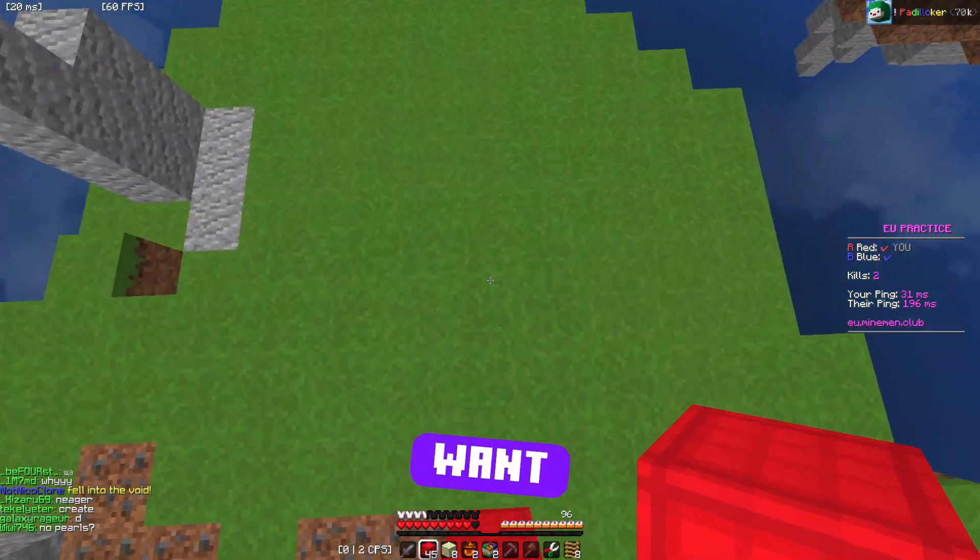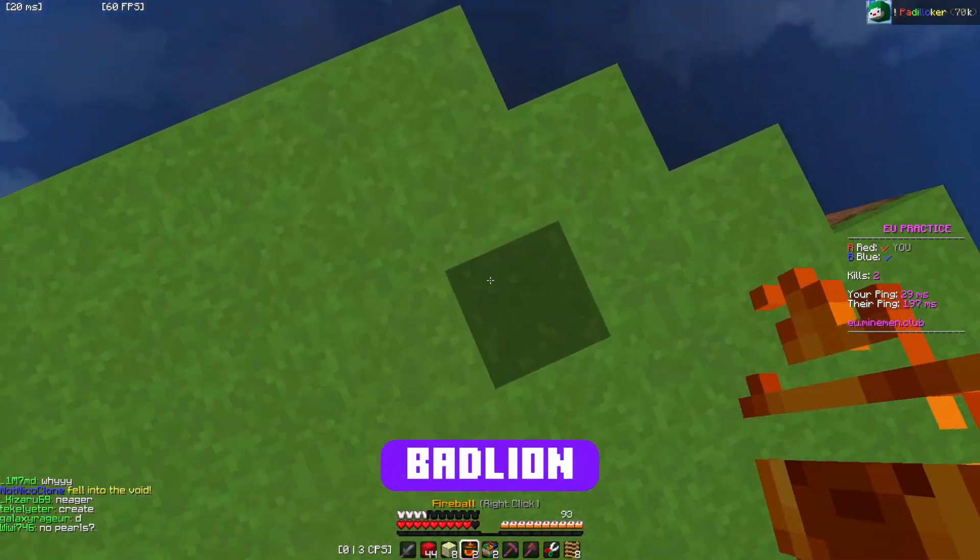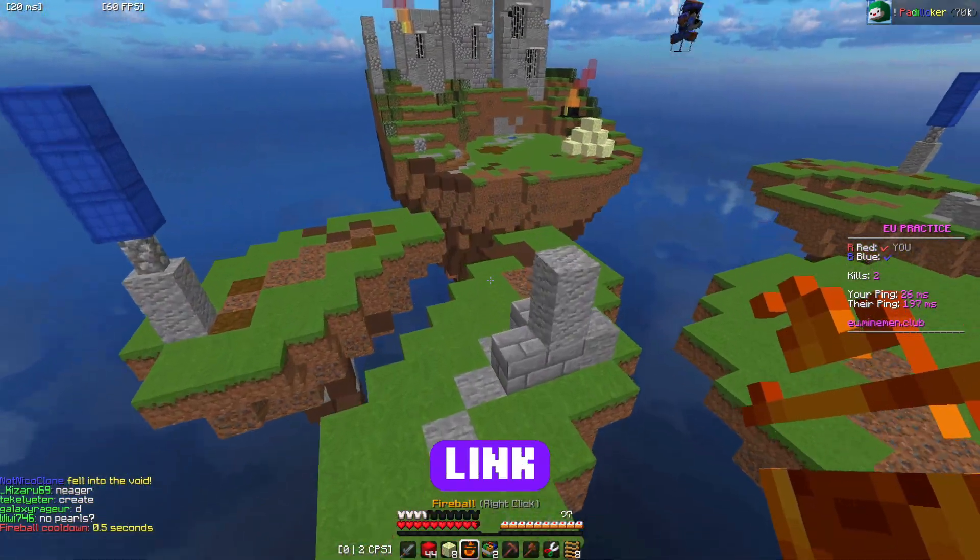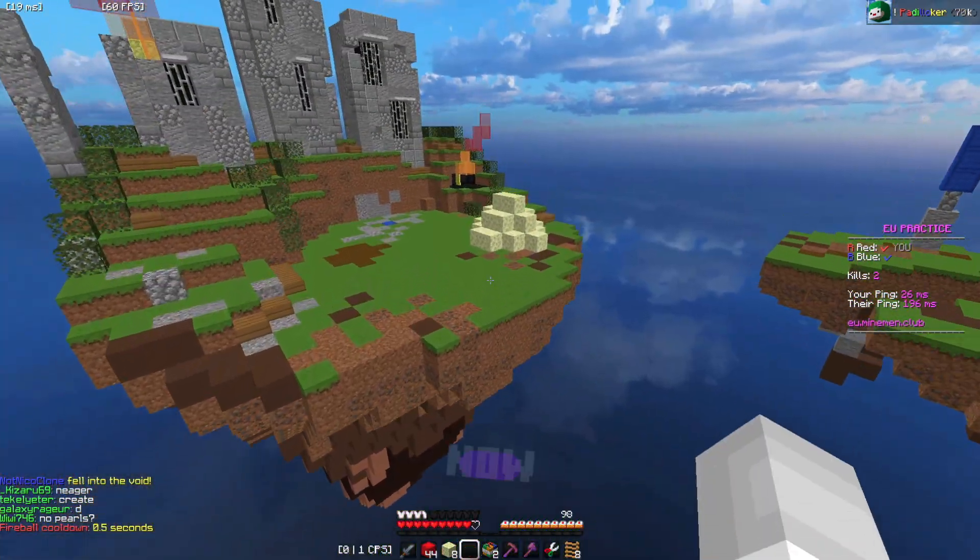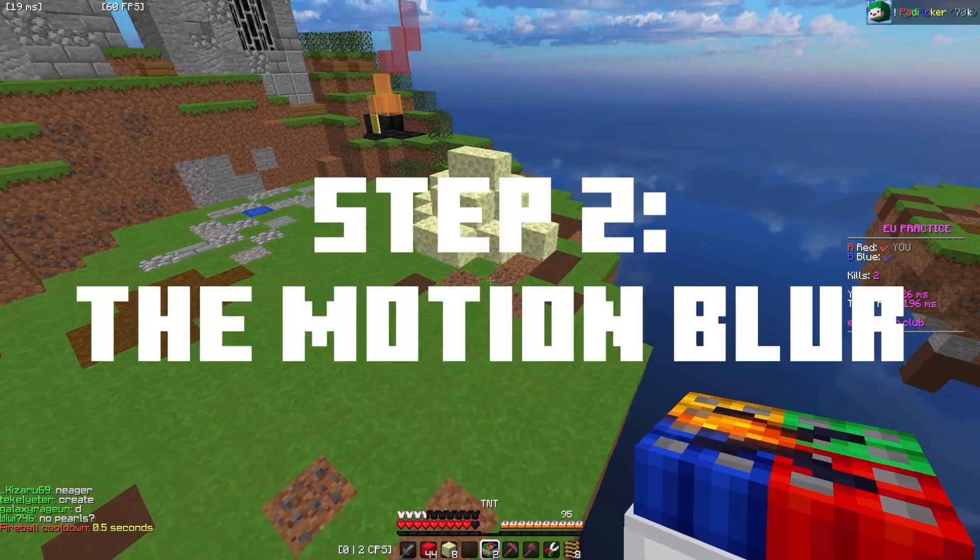Also, if you want to have my Bad Lean profile, the link is in the description. Now let's go to Step 2.